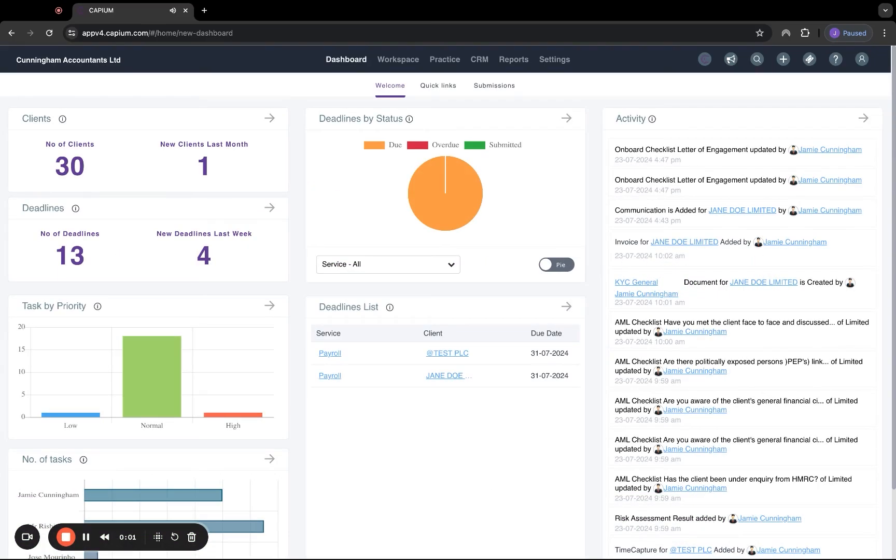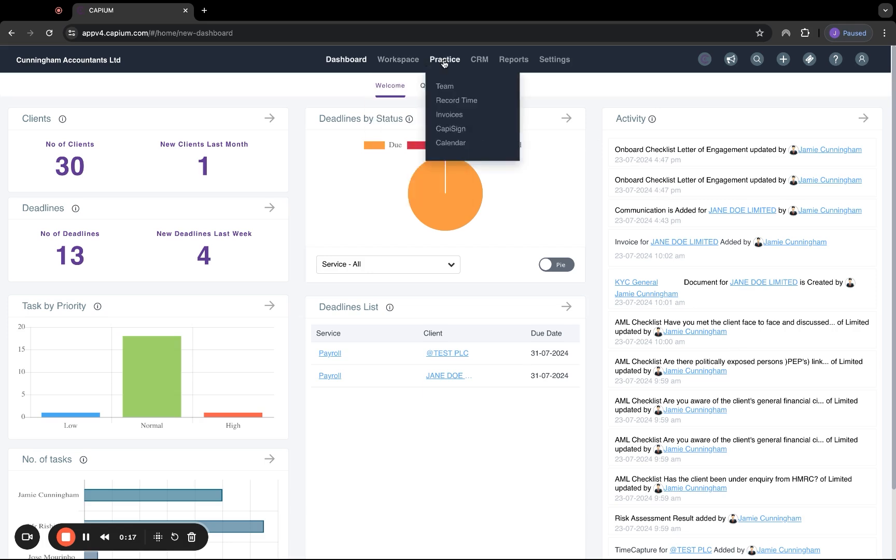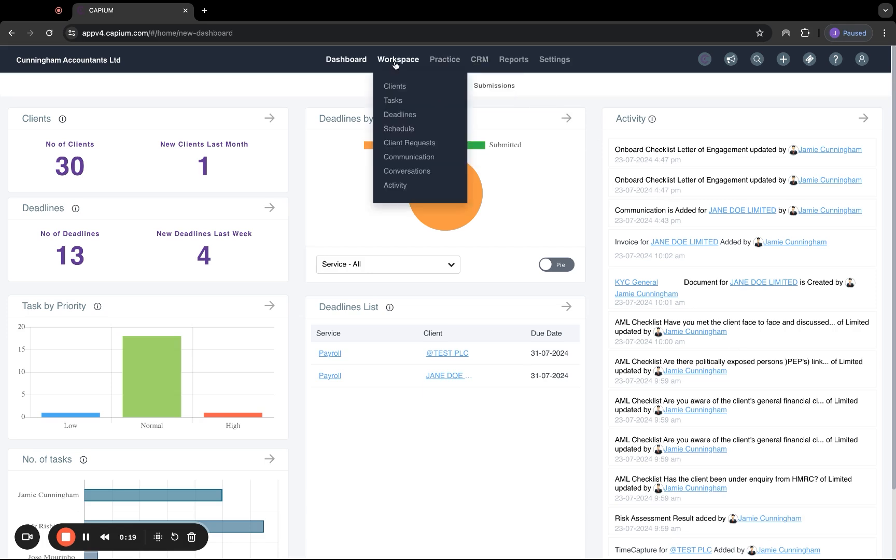Welcome to this general overview of practice management. When you first log in, you'll be presented with the dashboard overview. This is the screen we're on here. This gives a general global overview of everything which has taken place inside practice management. Most of the work will be completed under workspace, practice, and CRM.